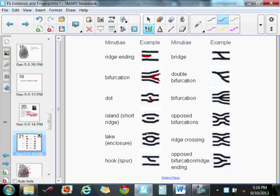You can see these different details in fingerprints, and fingerprints can have hundreds of these in them, which is what makes them so unique.